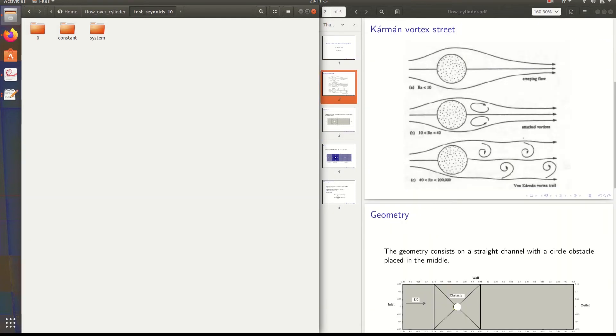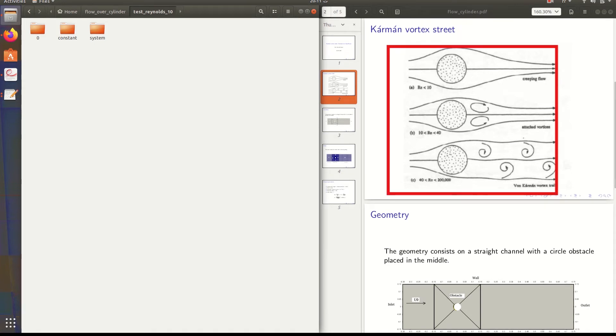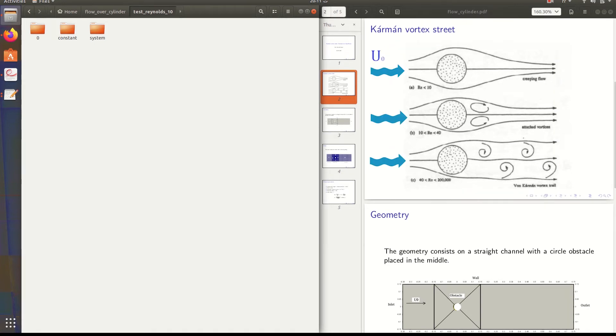So we have the Kármán Vortex Street. It looks like this. We have the flow here with an initial velocity U0. When the fluid hits the cylinder, the obstacle, it could be a step or whatever, but in this case we have a cylinder.